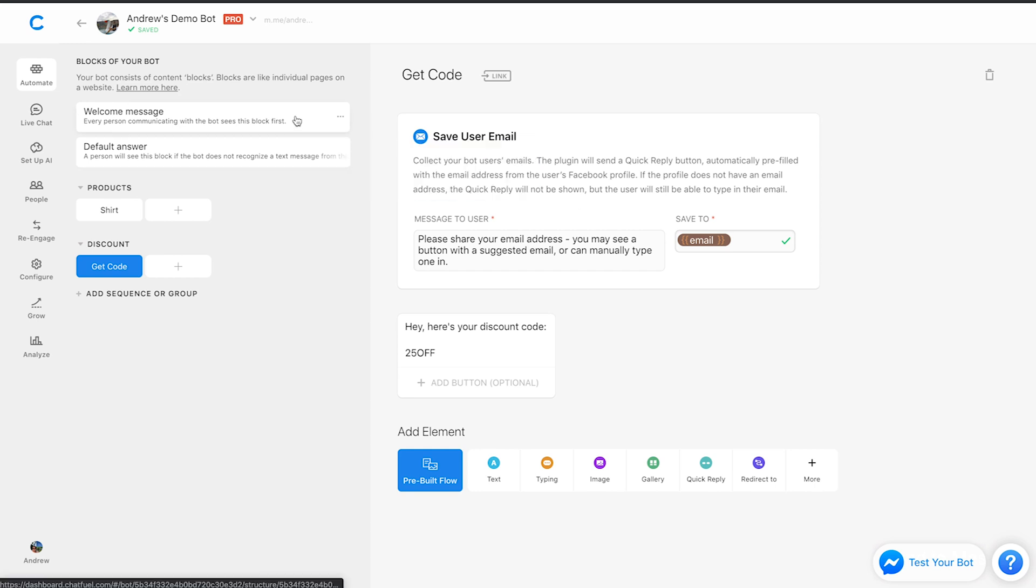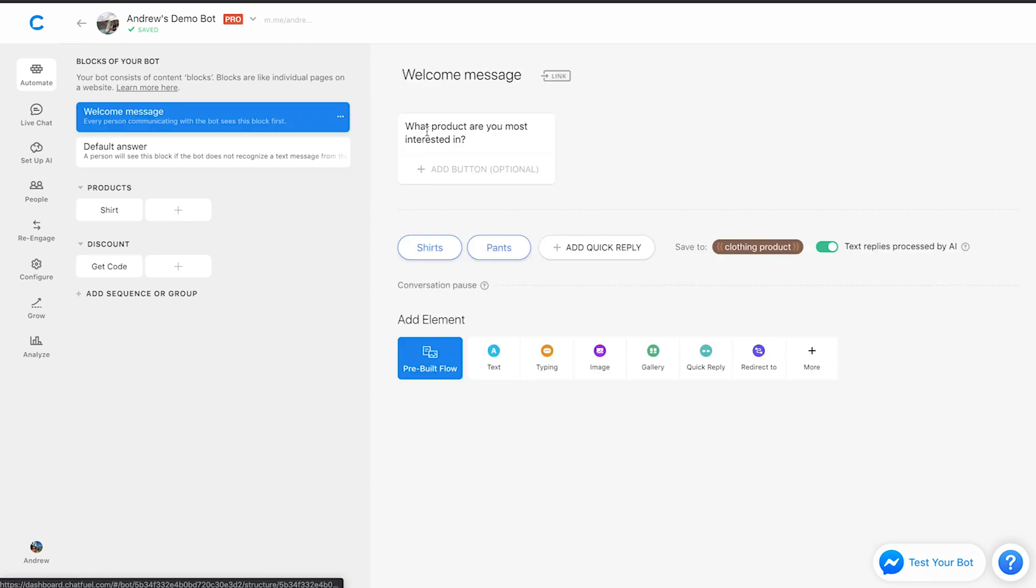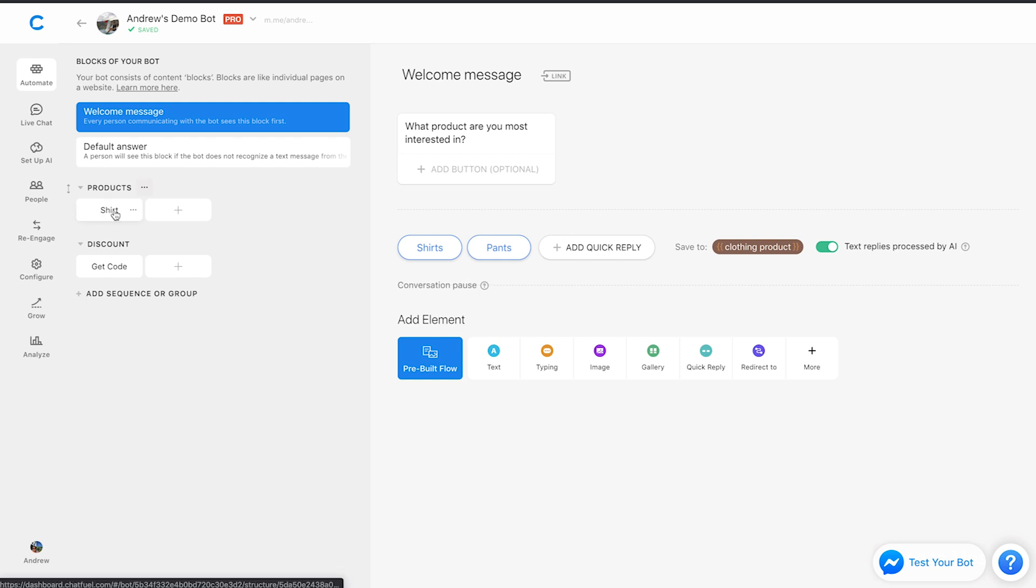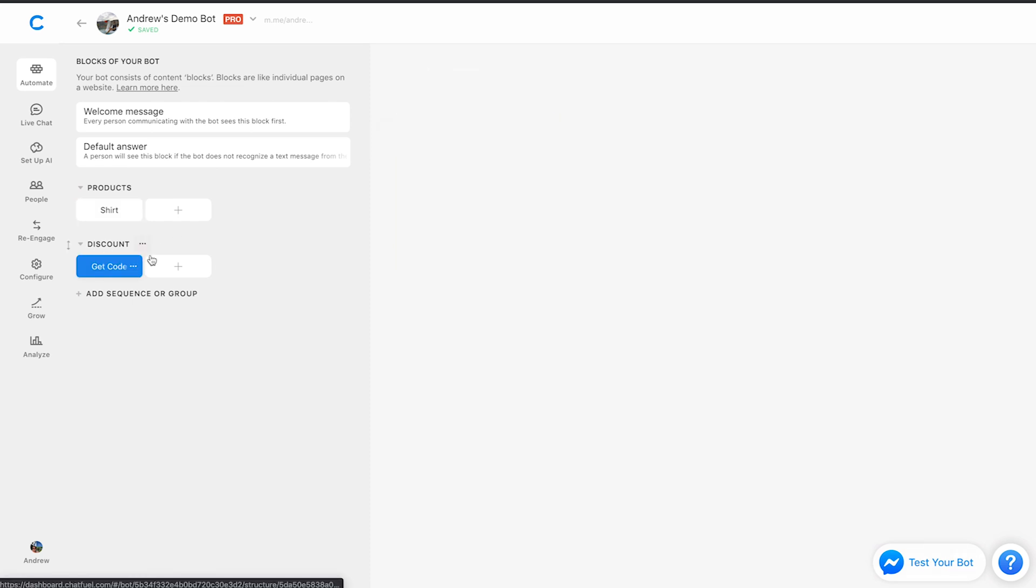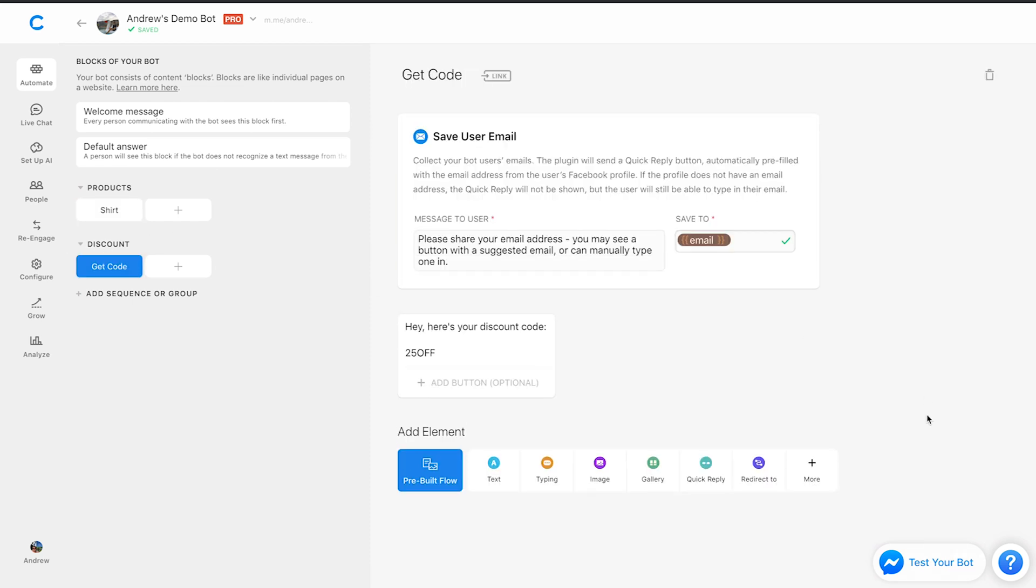Again, as a quick recap, the first one involves using quick replies to segment your users. The second is using button actions to determine what users are most qualified. And then finally, capturing the user's email or their phone number or any other piece of information. And then in exchange for that, offering a discount code to make it a mutually beneficial interaction.